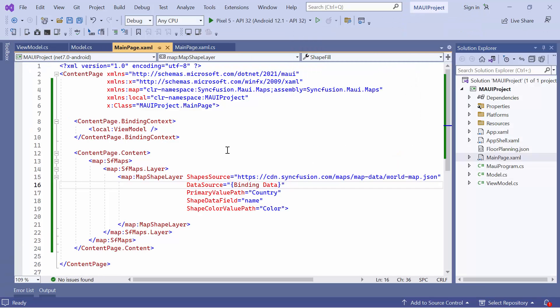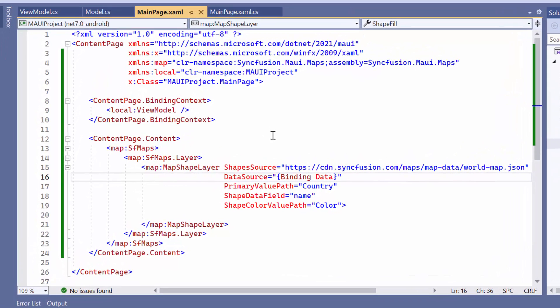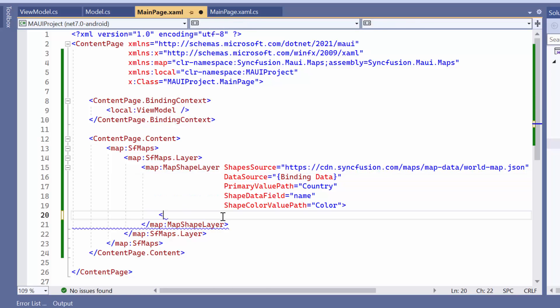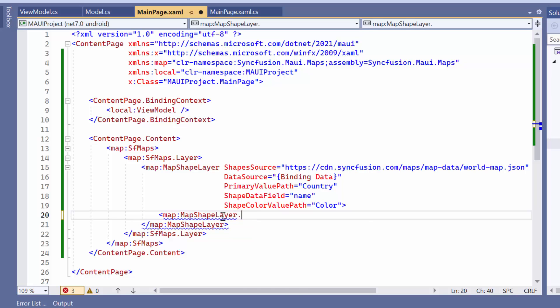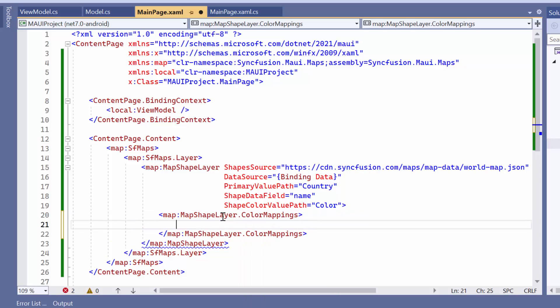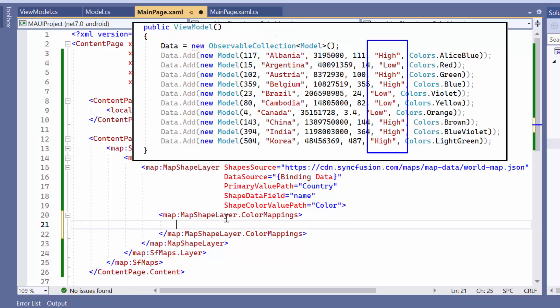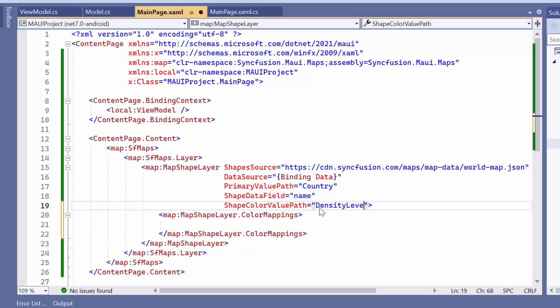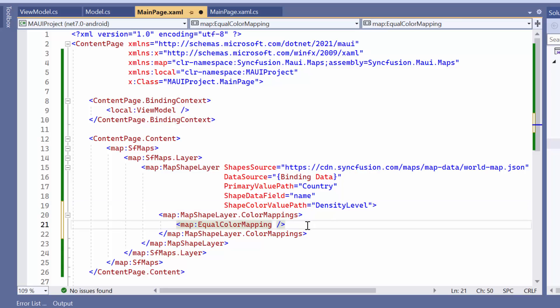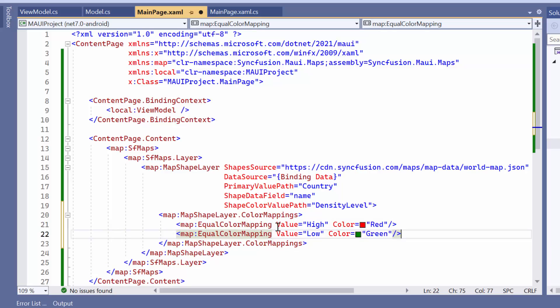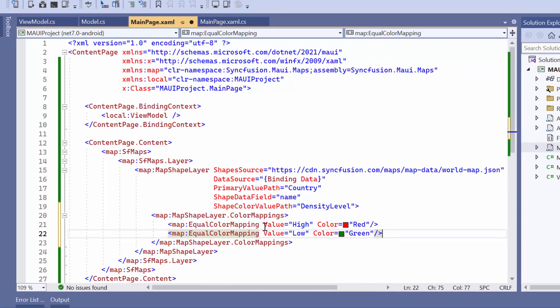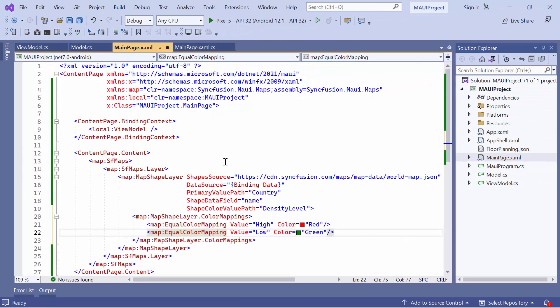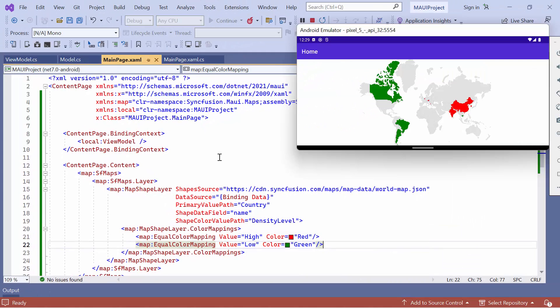Next, to apply colors to the shapes based on specific values, you can utilize color mapping. Color mapping is used to customize the shape colors based on the given values. To achieve this, set the color mappings property of the shape layer. For example, if I want to compare density levels, I set the shape color value path property to density level. In color mappings, I add equal color mapping elements. For instance, I add an element and set its value to high and color to red to indicate high density levels. Similarly, add another element with low and green to indicate low density levels. You can see that the shapes are automatically colored based on the density levels.